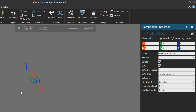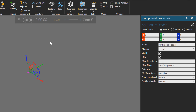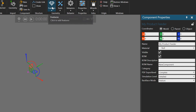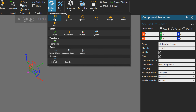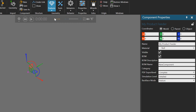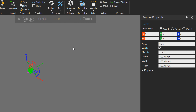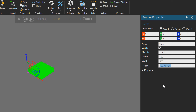Let's now add some geometry. I'll go to the Features drop-down menu, add a box or block feature, and change its dimensions. Let's use a length and width of 500, and a height of 700.